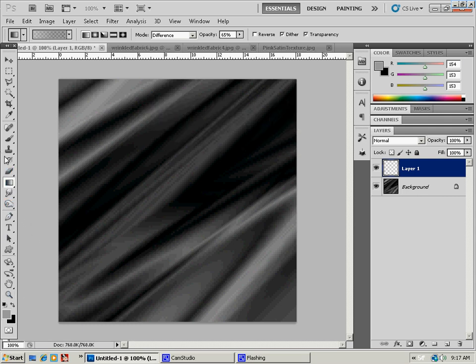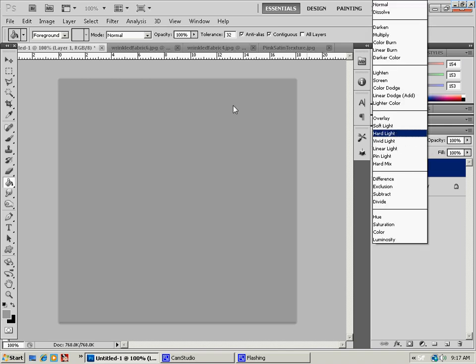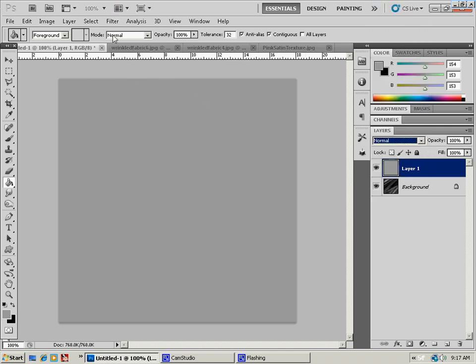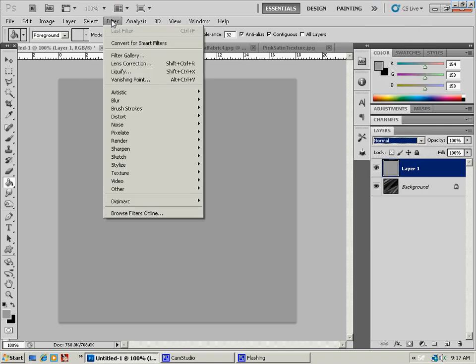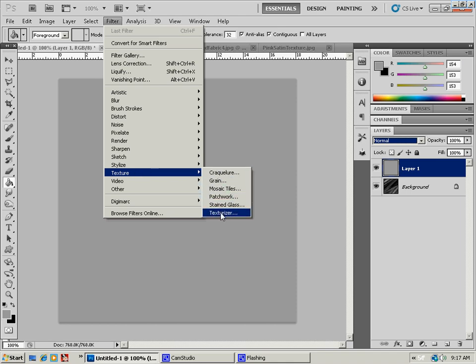So, let's go ahead and just bucket fill that layer. And we'll move the opacity down and stuff when we get going here. So, filter, texture, texturizer.